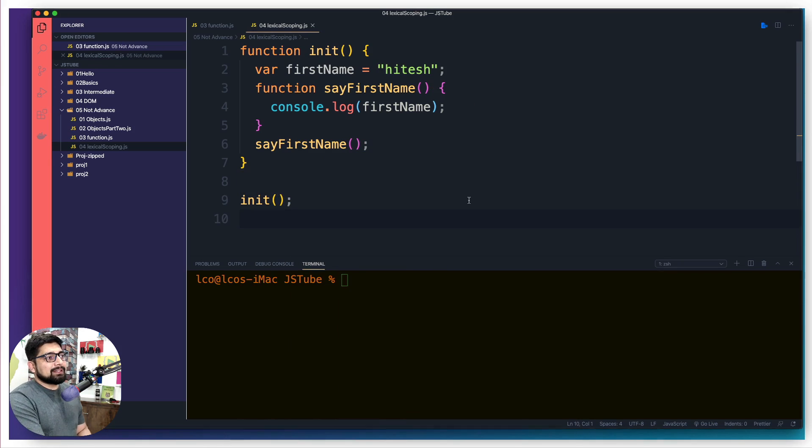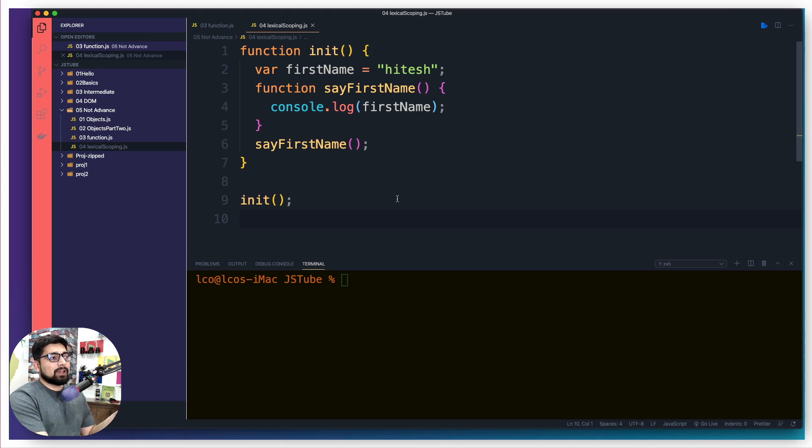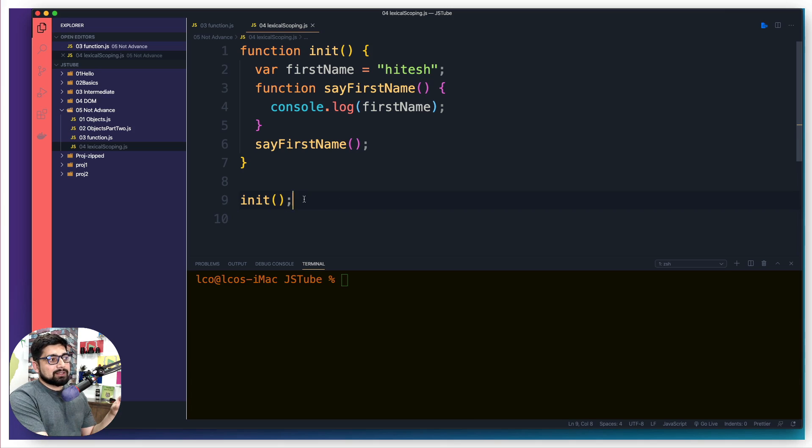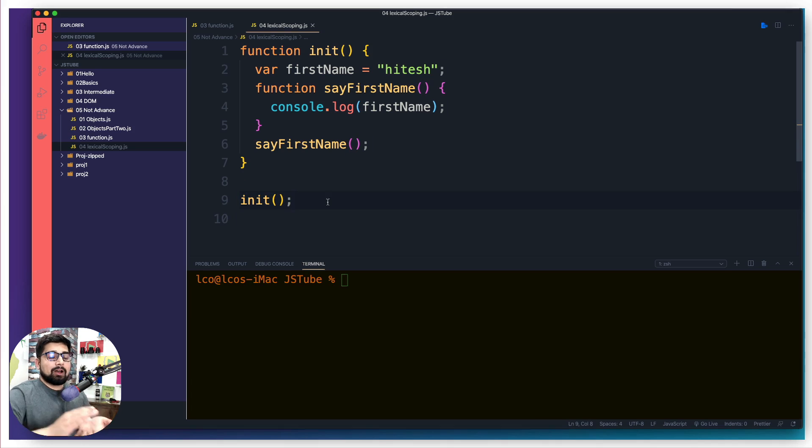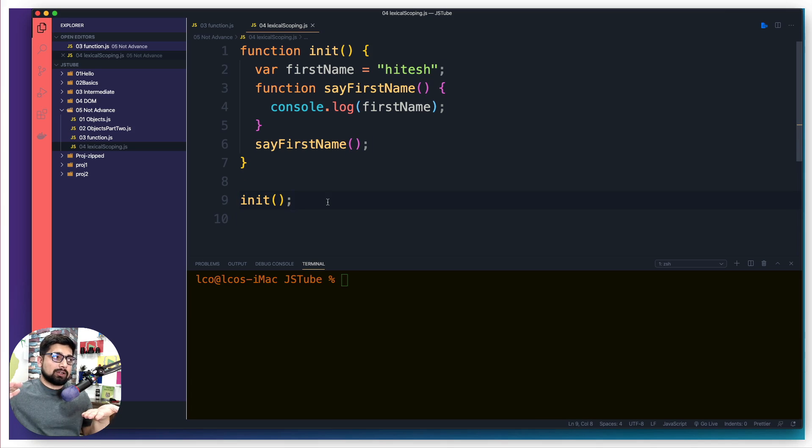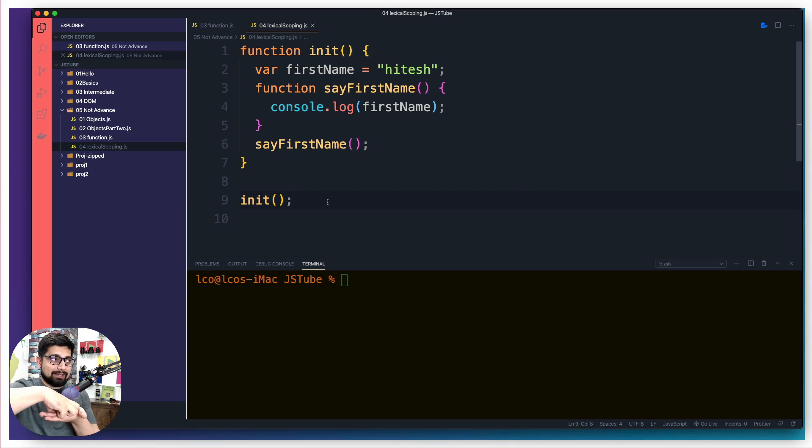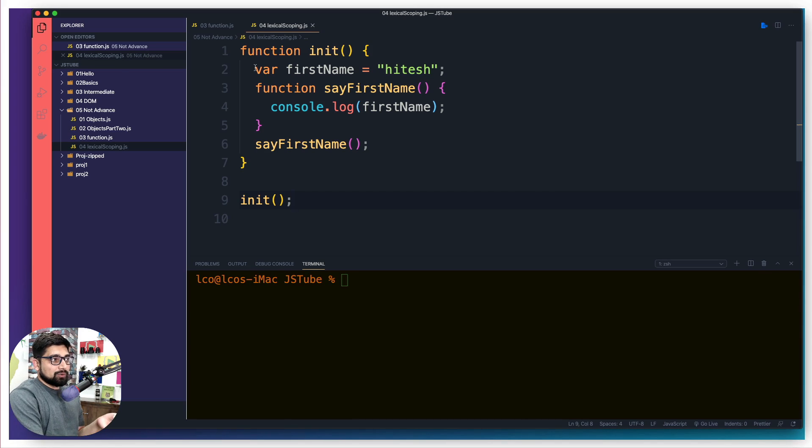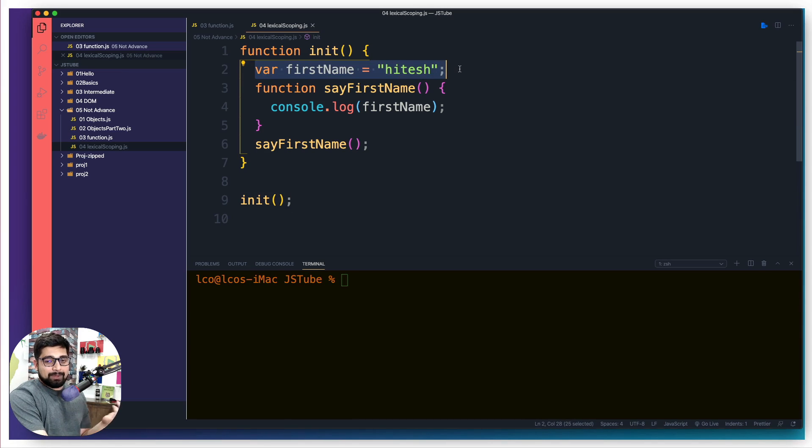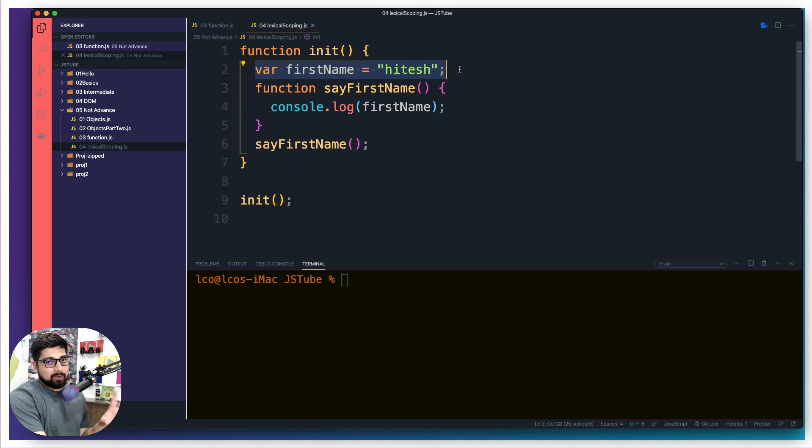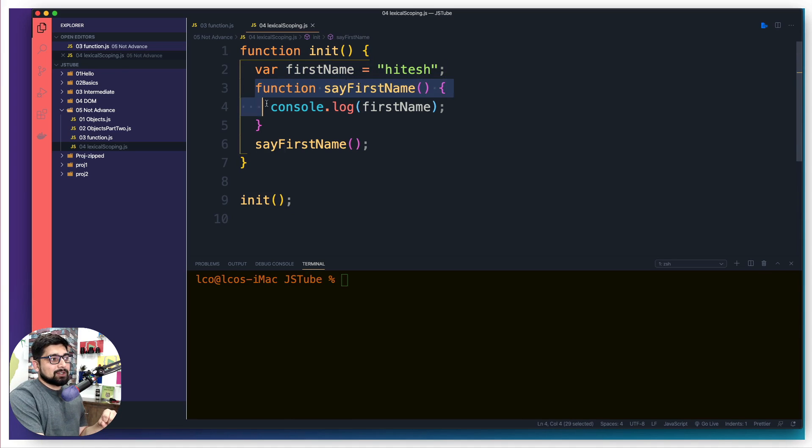We have seen this is a very classic way of writing JavaScript. First and foremost, as soon as this call is being made, that means you're calling this function on top of the global execution context. This init context is going to come up, the init will try to run, it will declare a variable. We learned about the undefined and stuff already. And then the function is being declared, which is available.